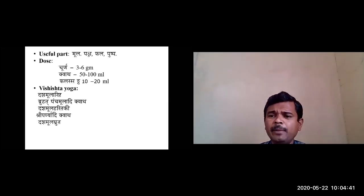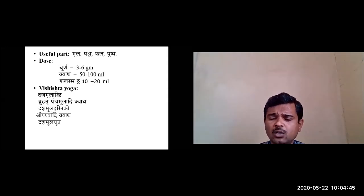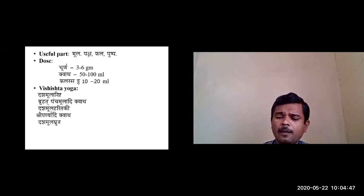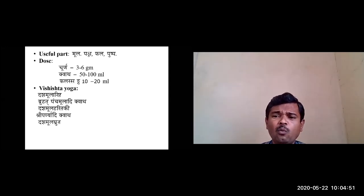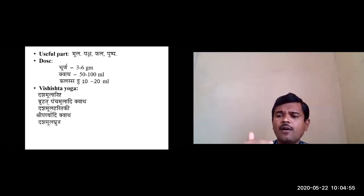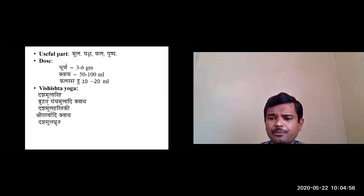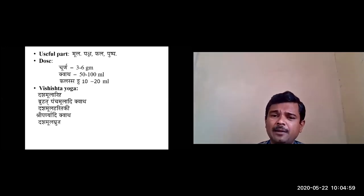This completes the topic of Gambari. The nirukti of Gambari is 'Gam Gatim Vardhati' — Gambari is the one which is fast growing.